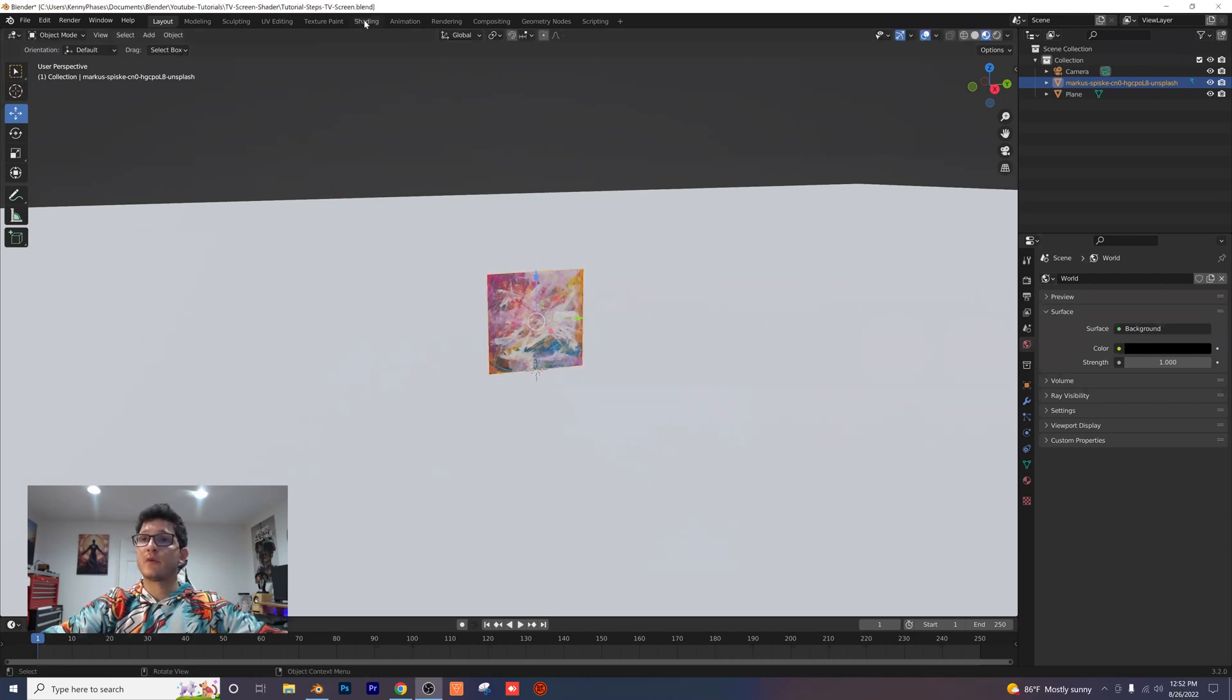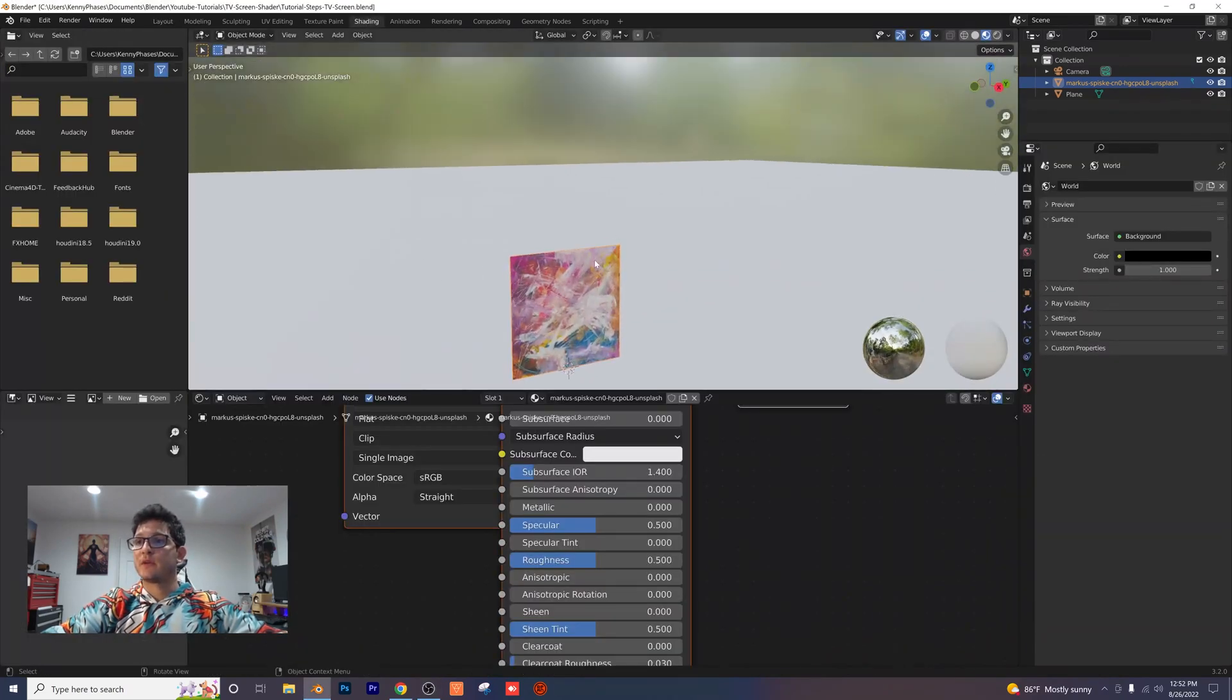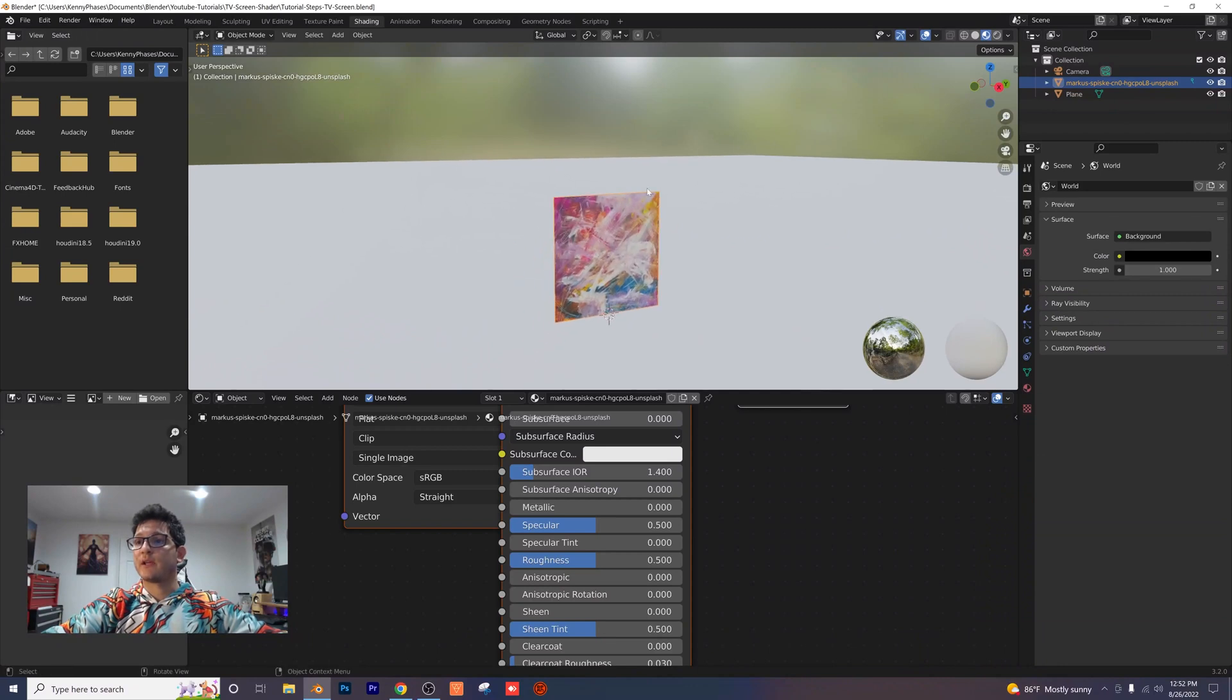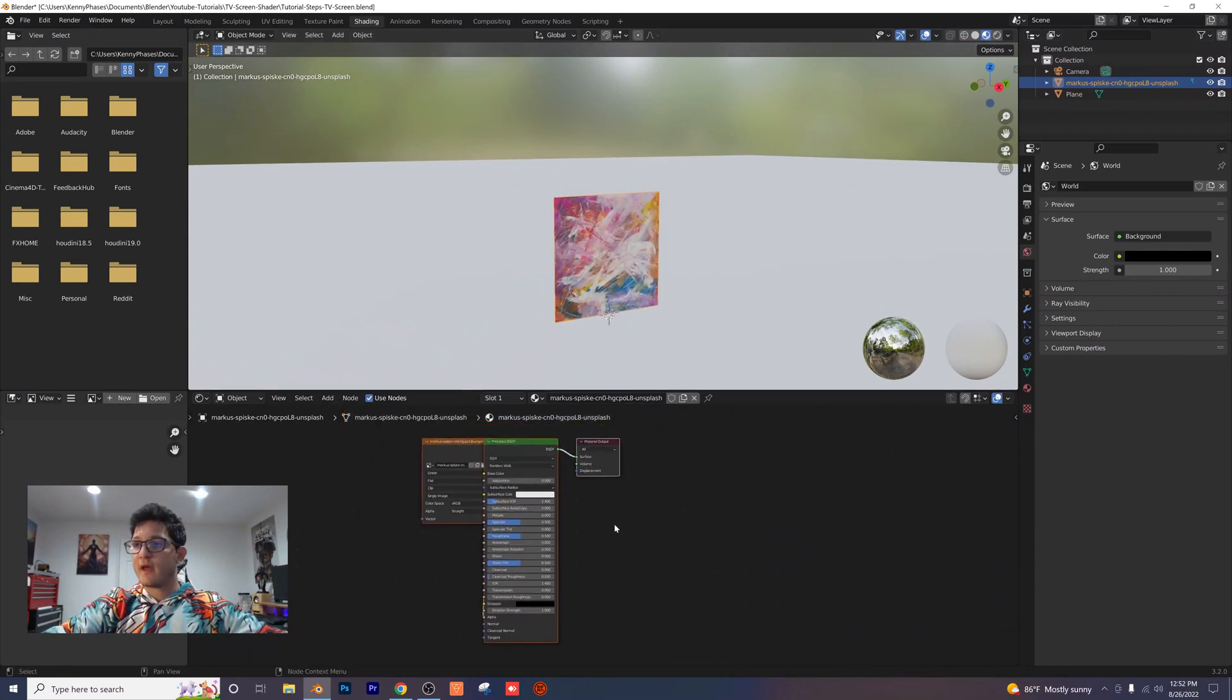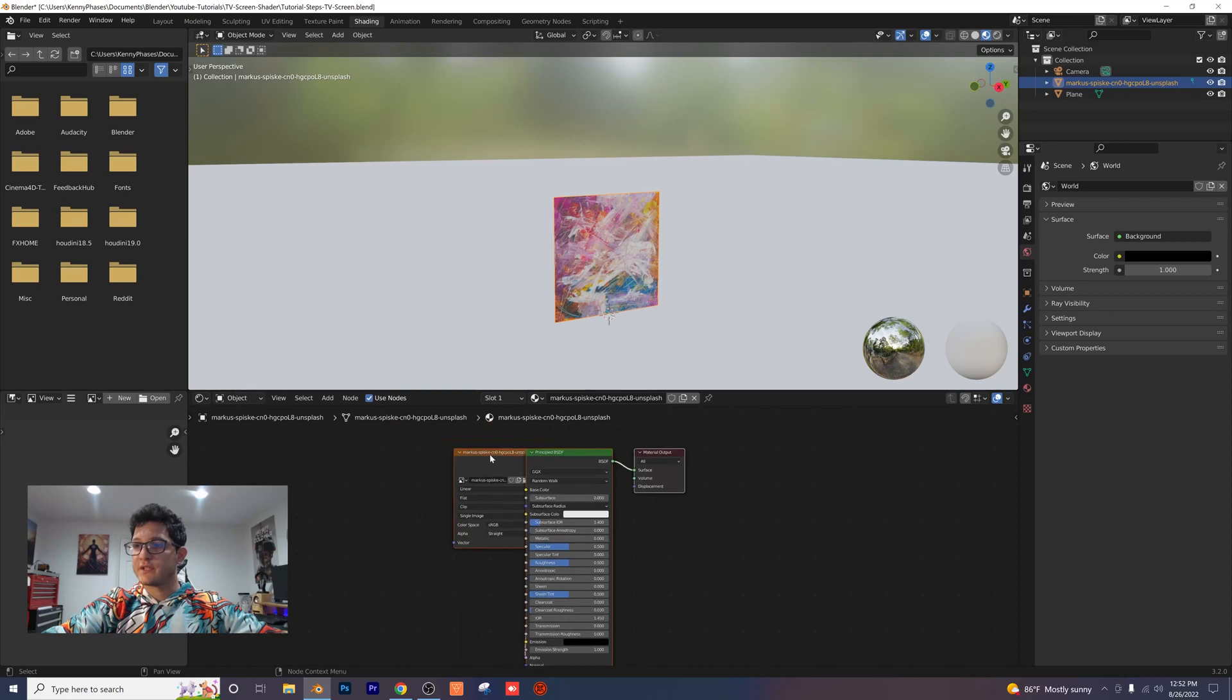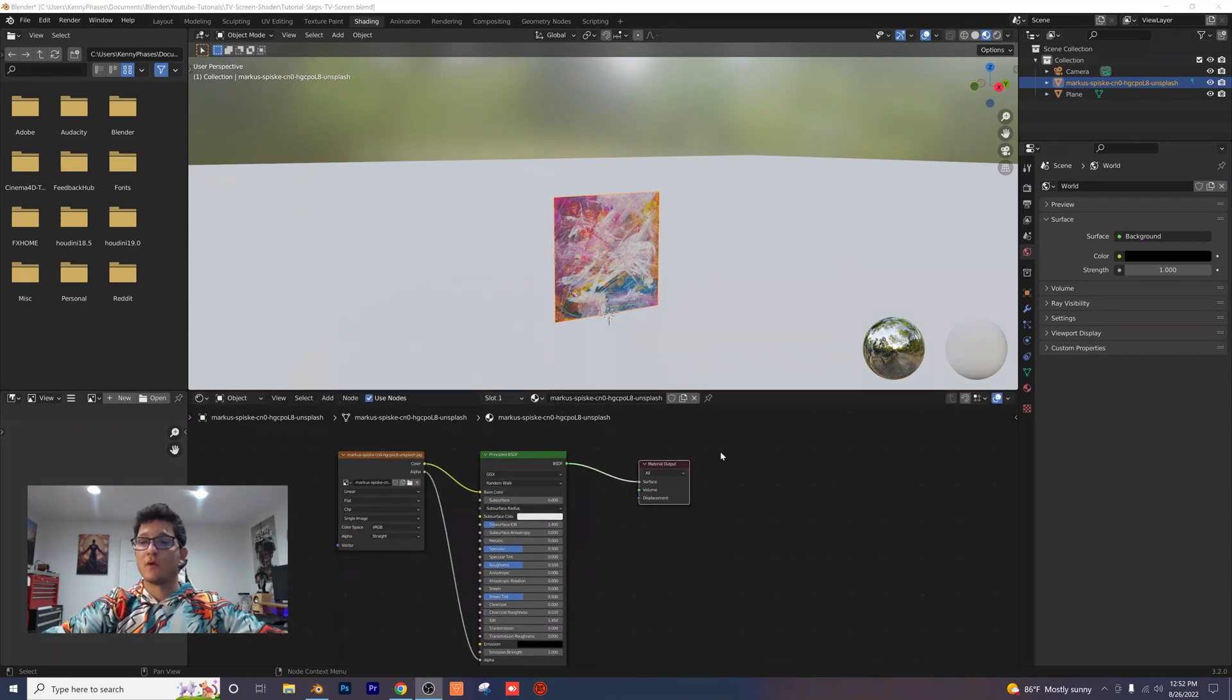Now I'm going to go over to our shading tab and zoom in again on our plane here. Make sure you're clicked on our images planes. Then you want to zoom out so you can see all these nodes and separate them so we can work with them.